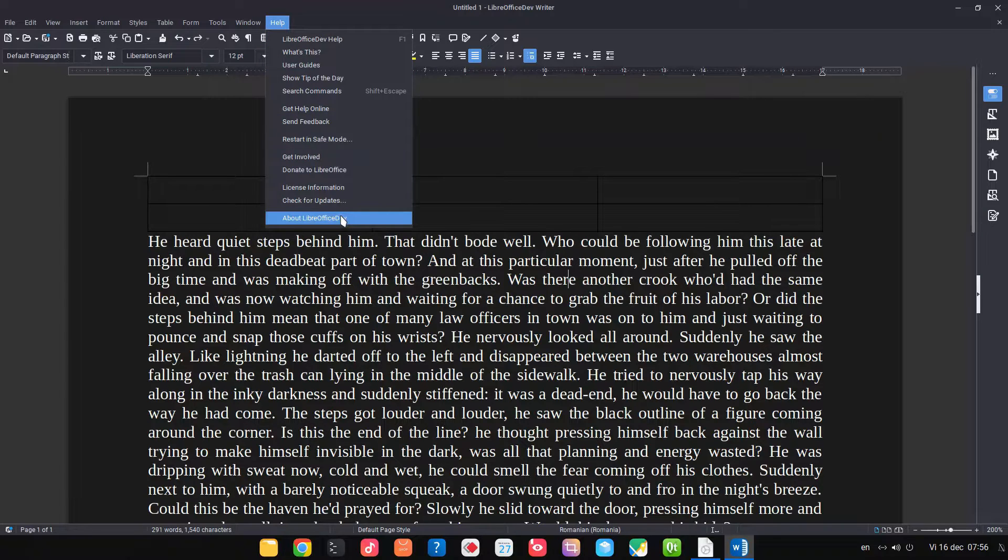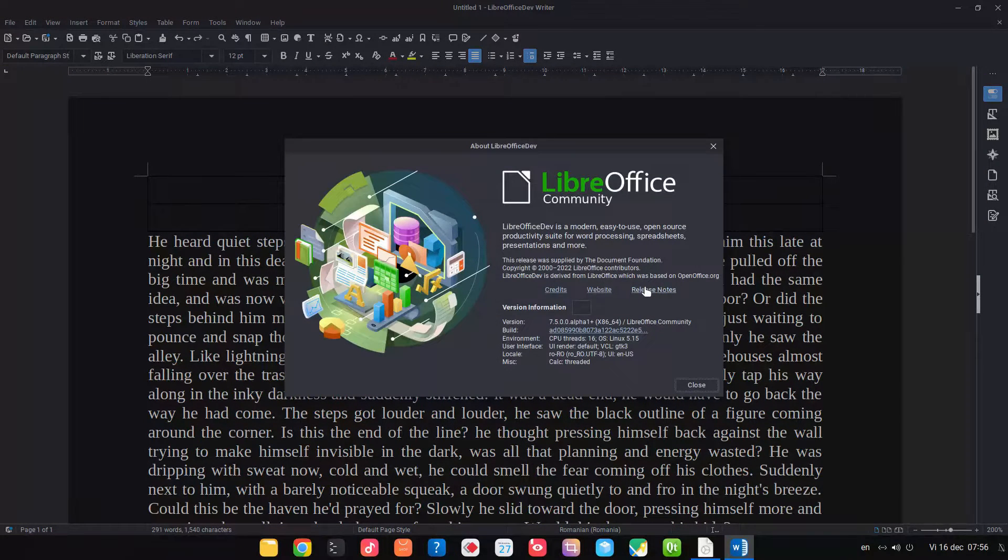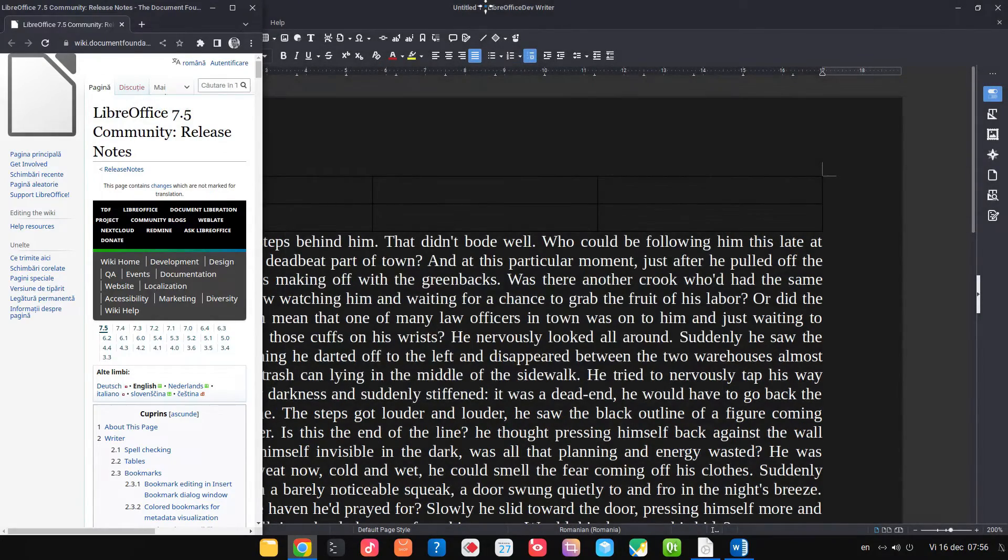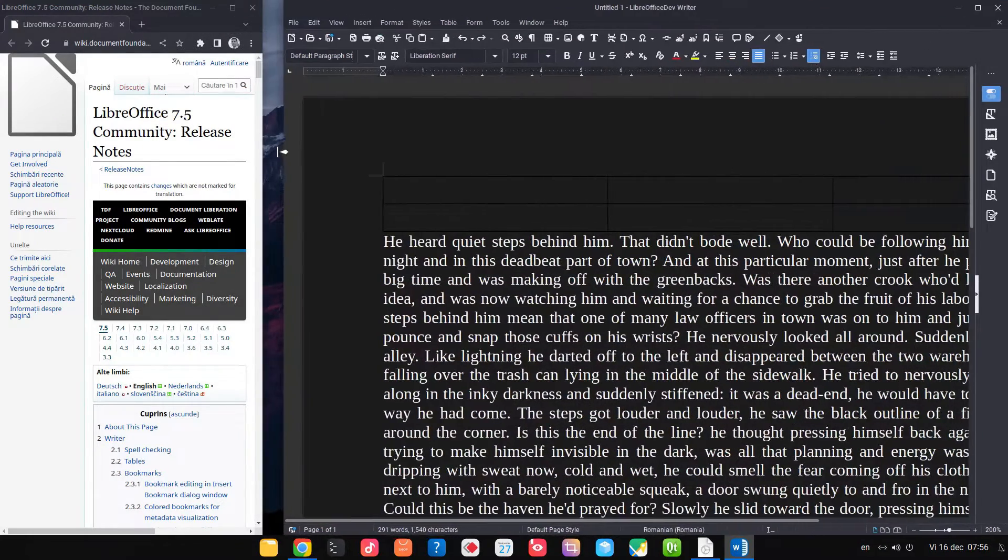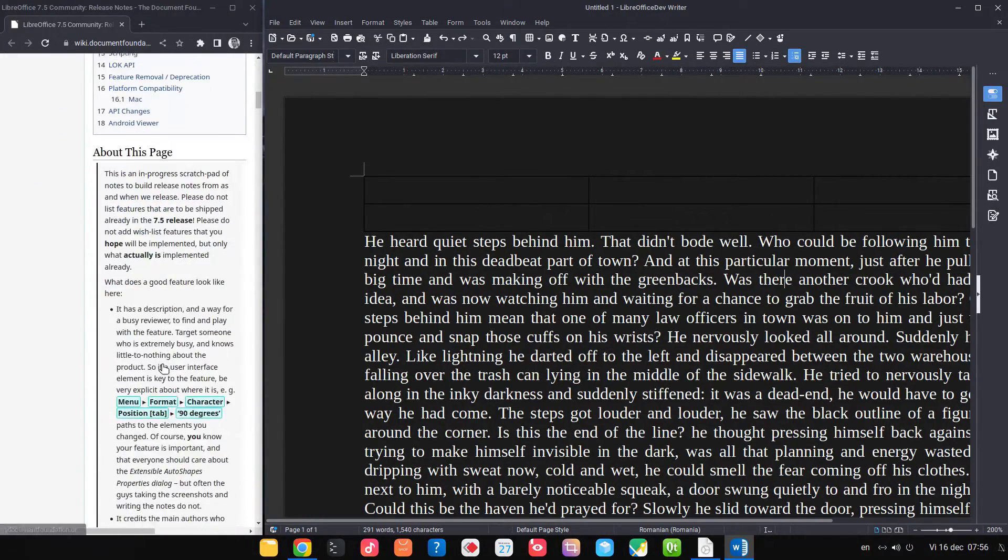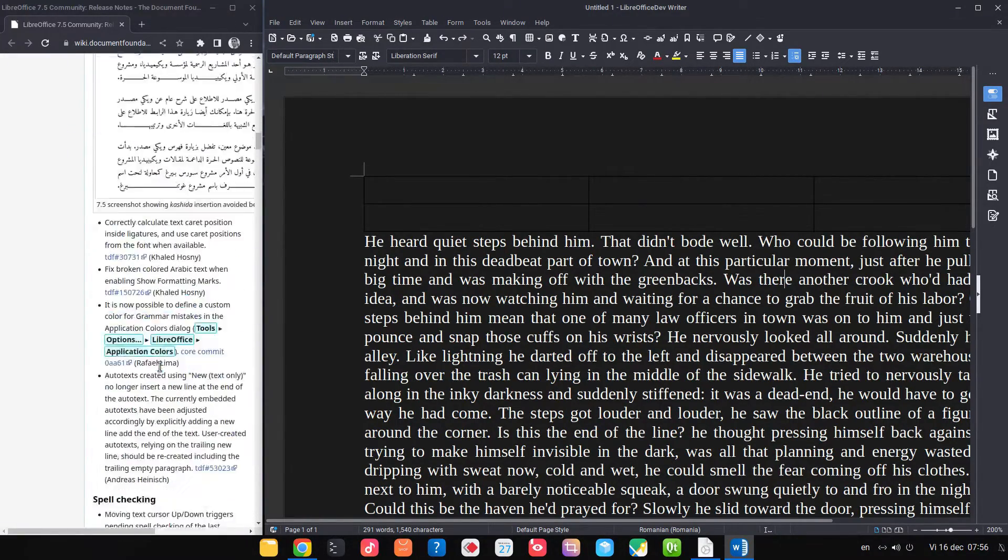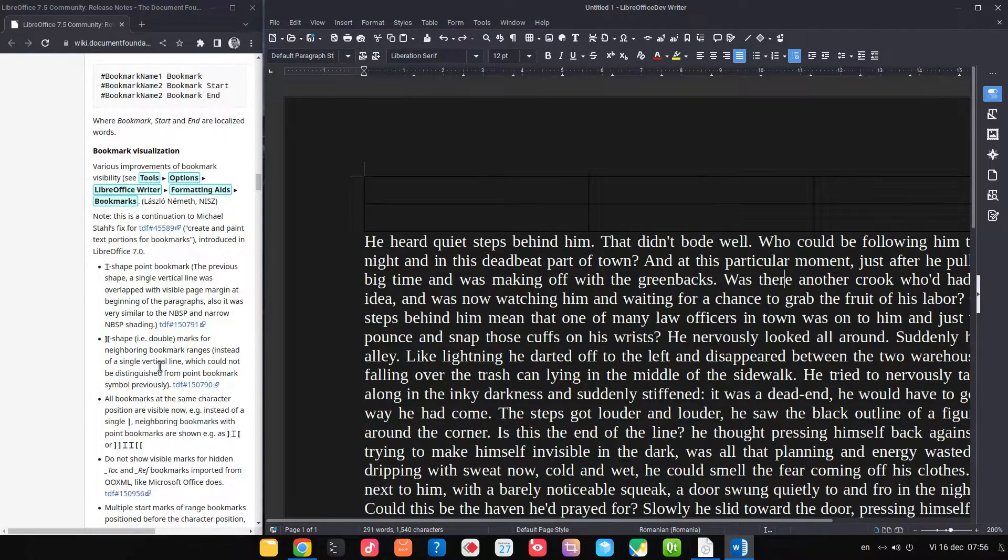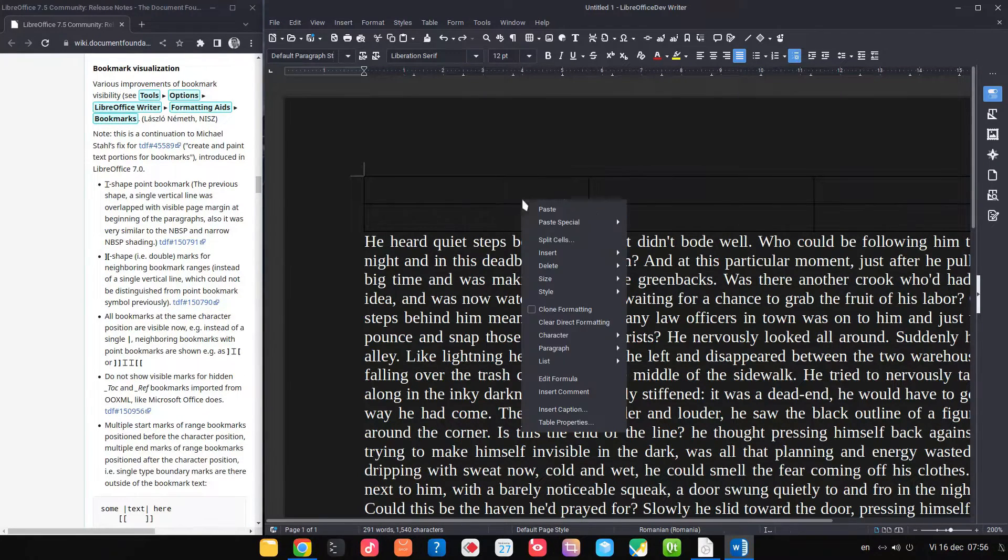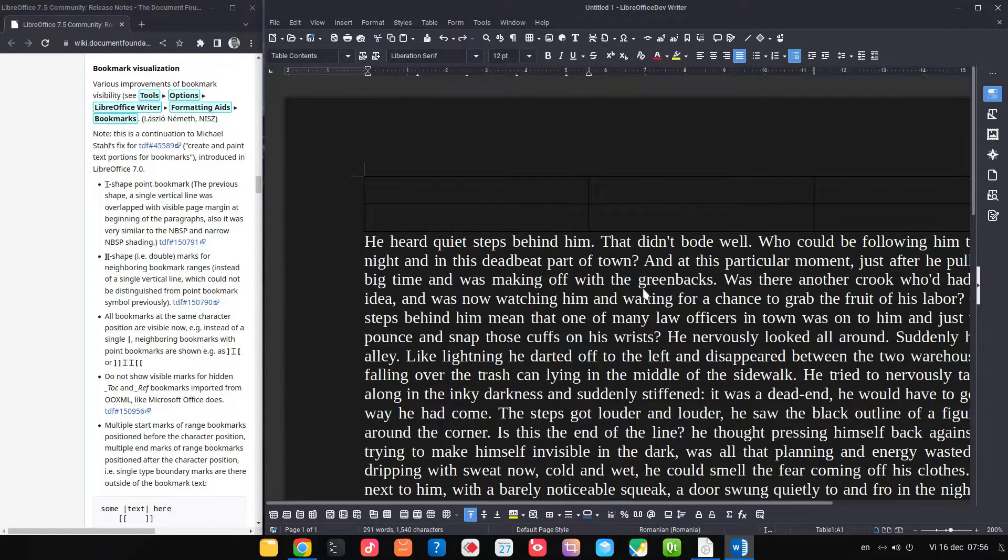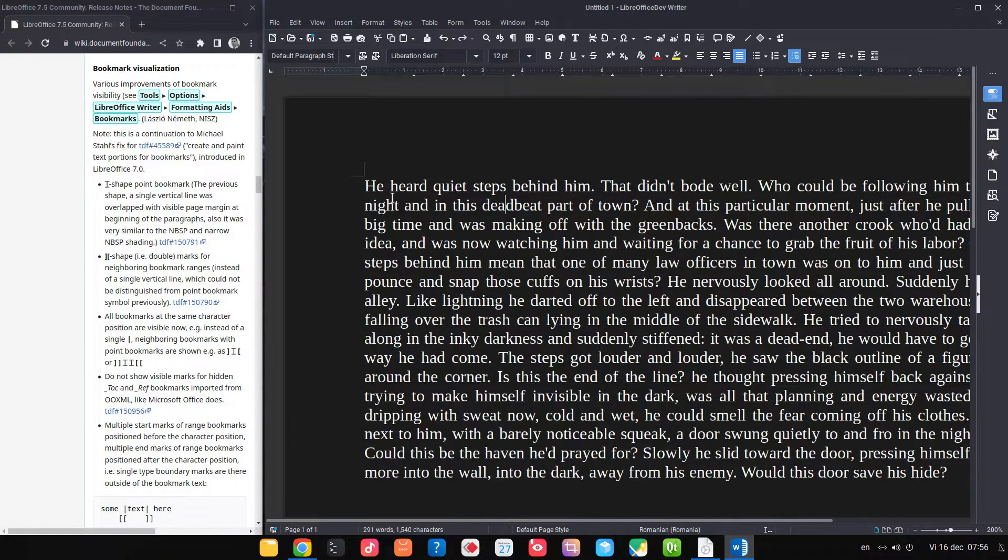To see one thing today about bookmarks. So let's go and read what is new. So we have some improvement in bookmarks visualization.